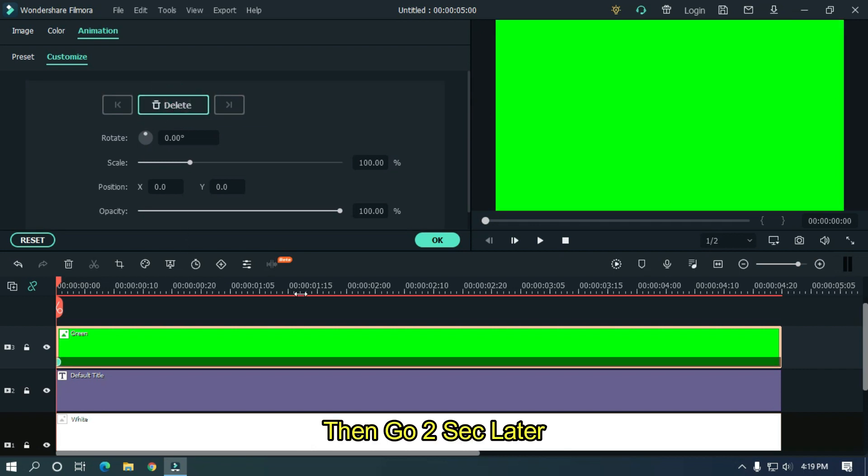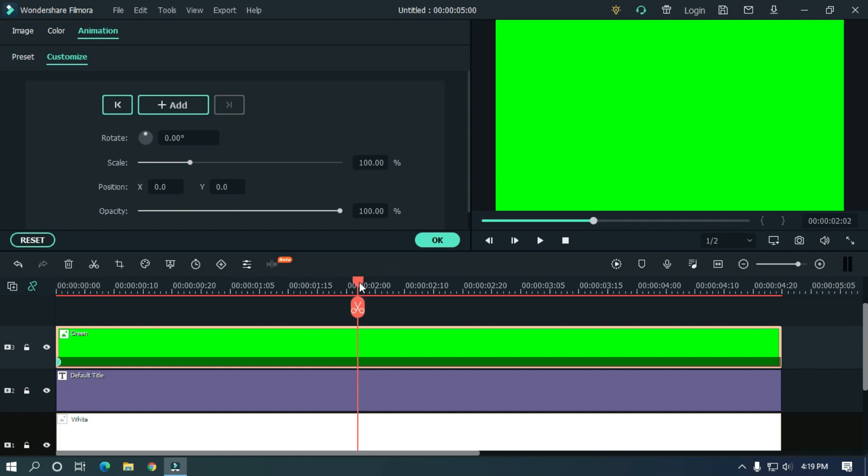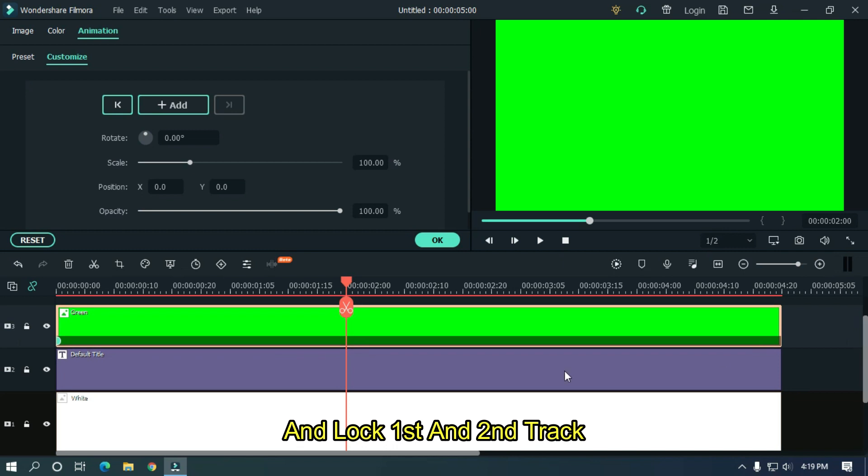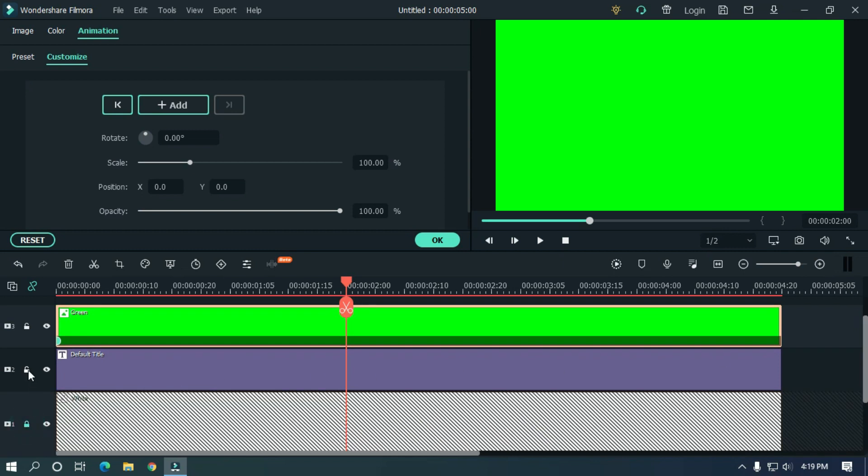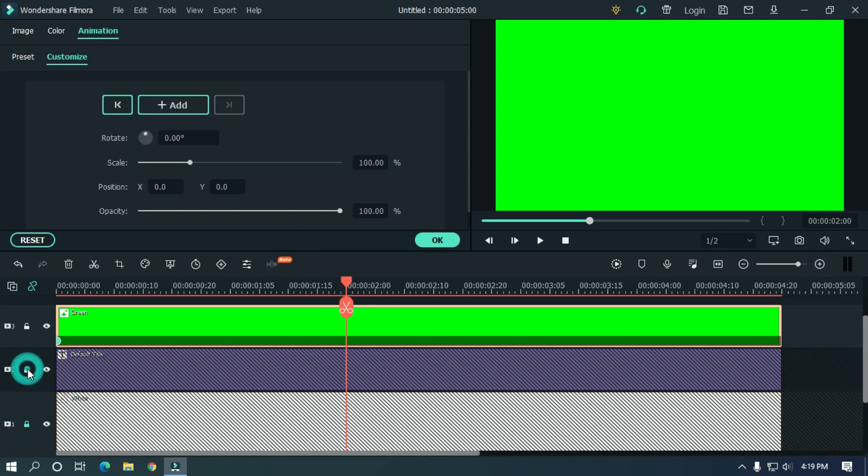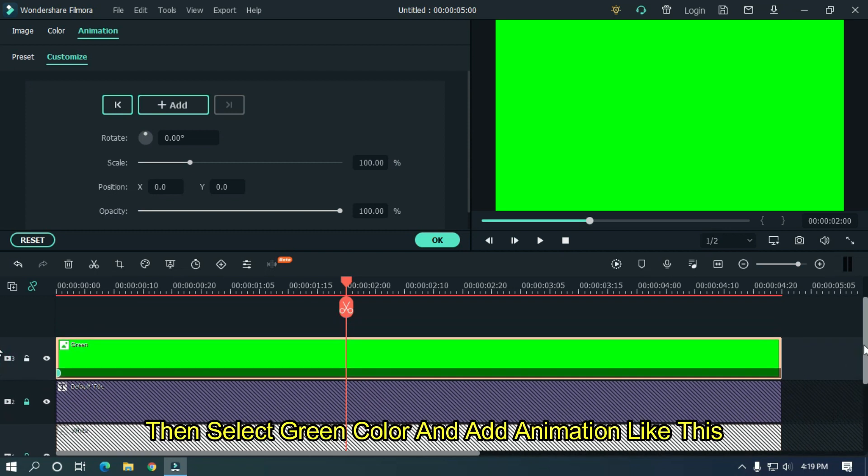Then go 2 seconds later and lock first and second track. Then select green color and add animation like this.